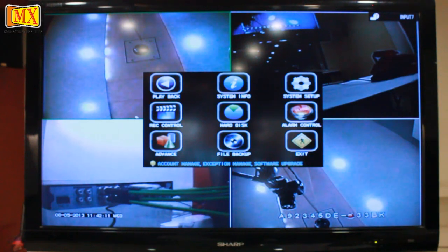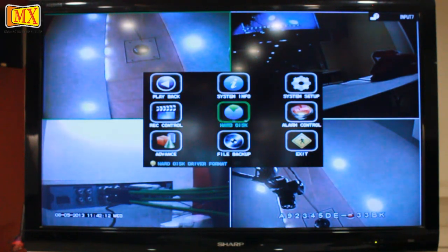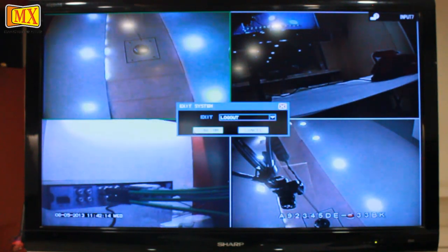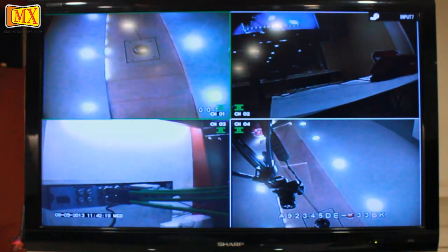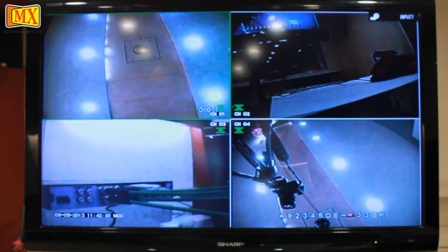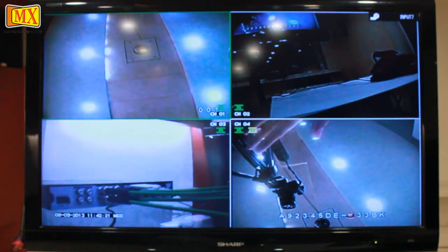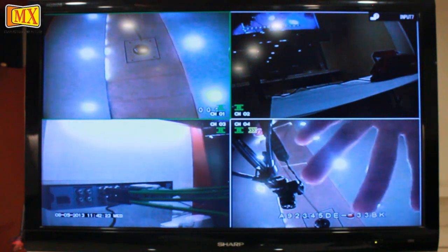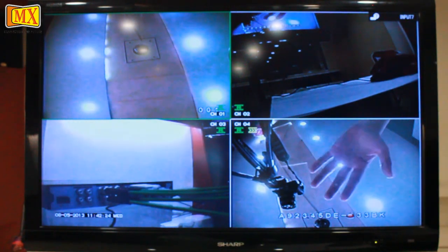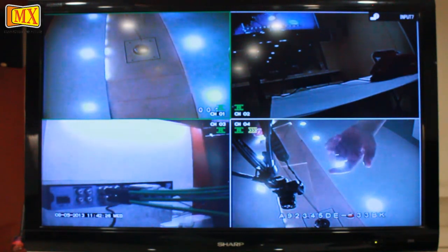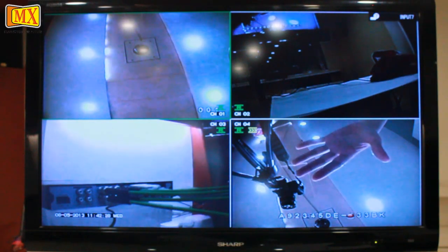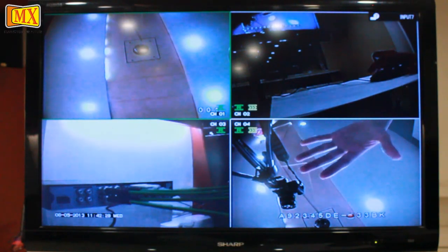And then exit. Now you will see the letter R appears on each channel. That means your cameras have started recording. Now I will move my hand across each camera and then go to playback to see the recording.